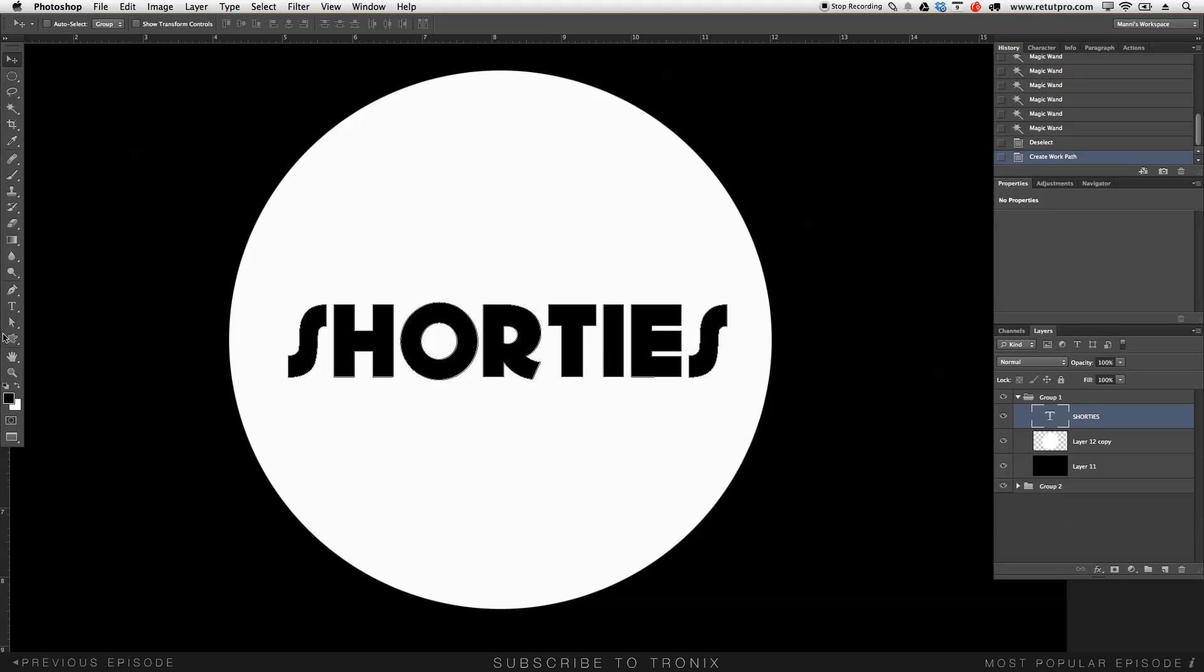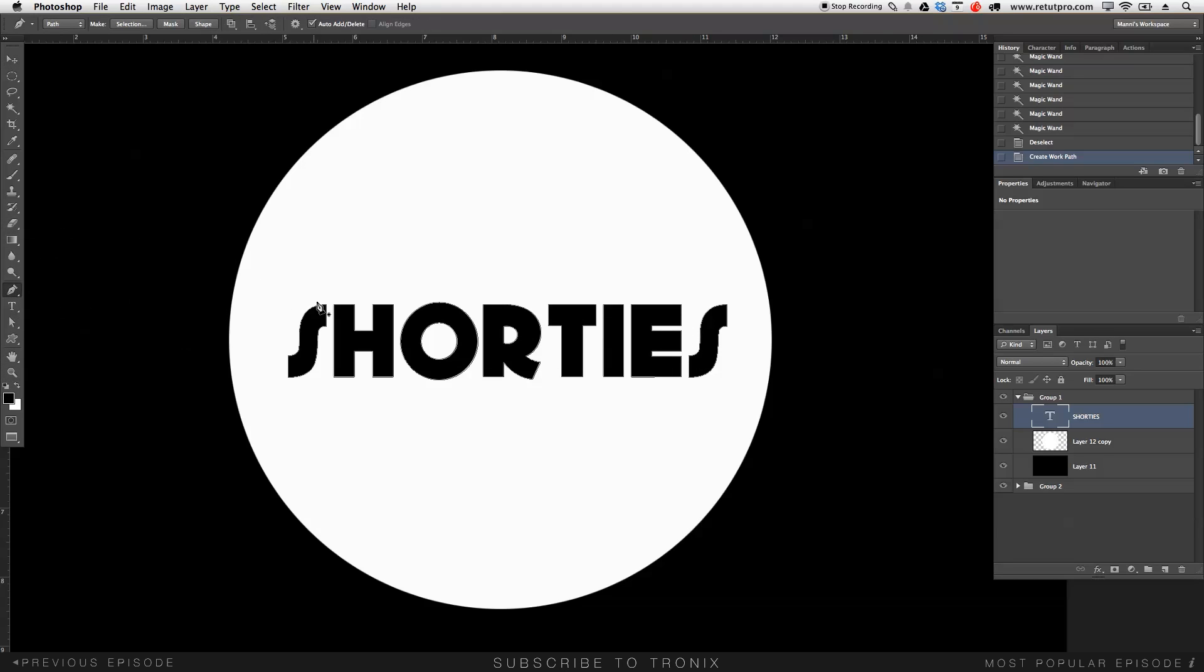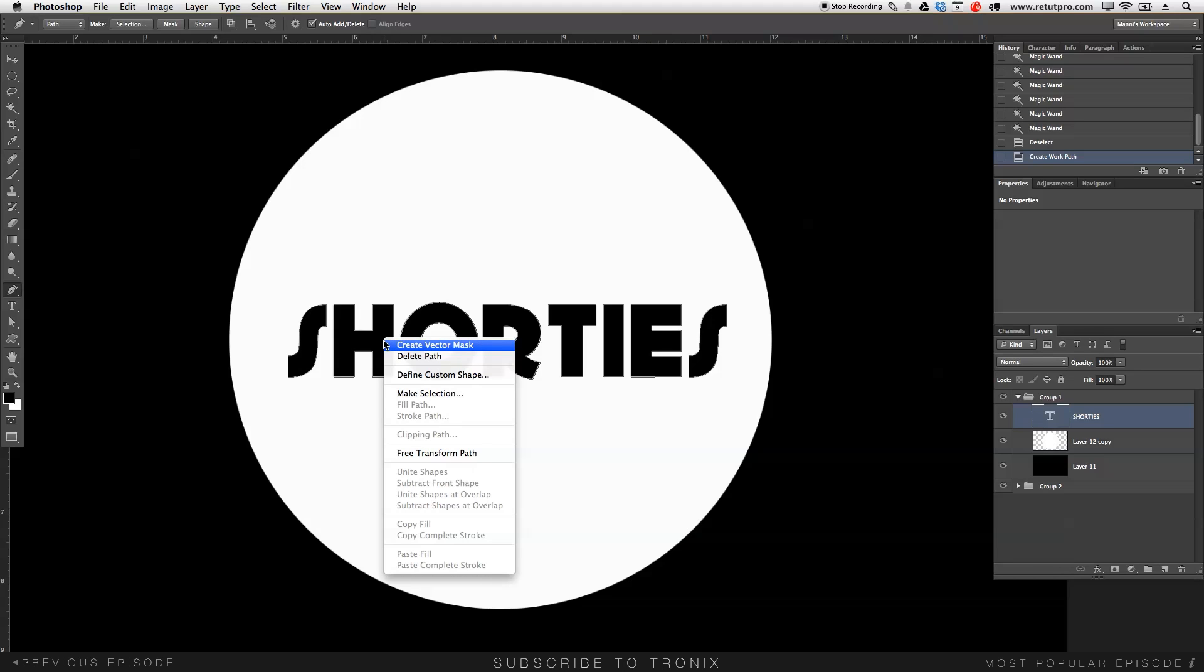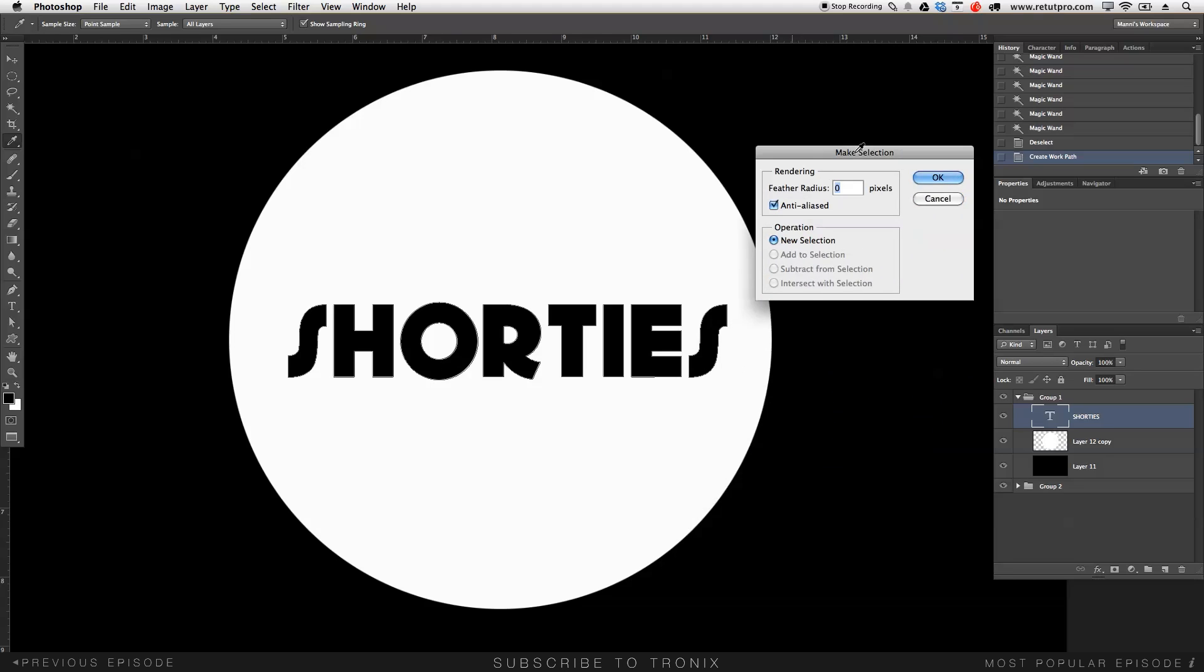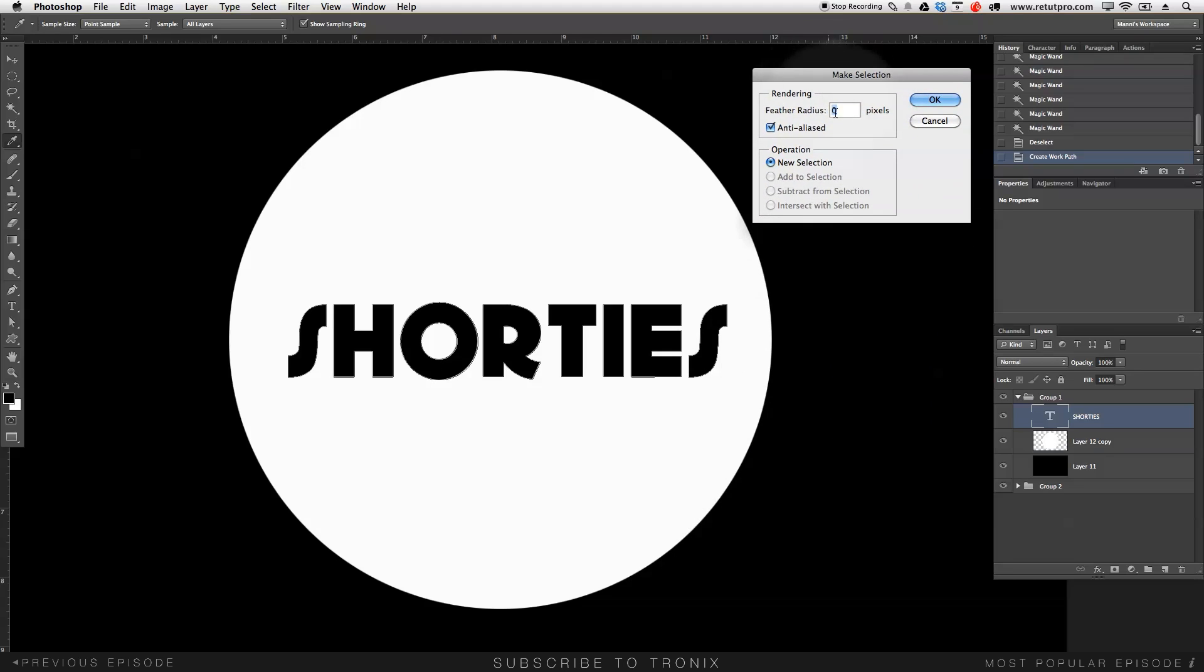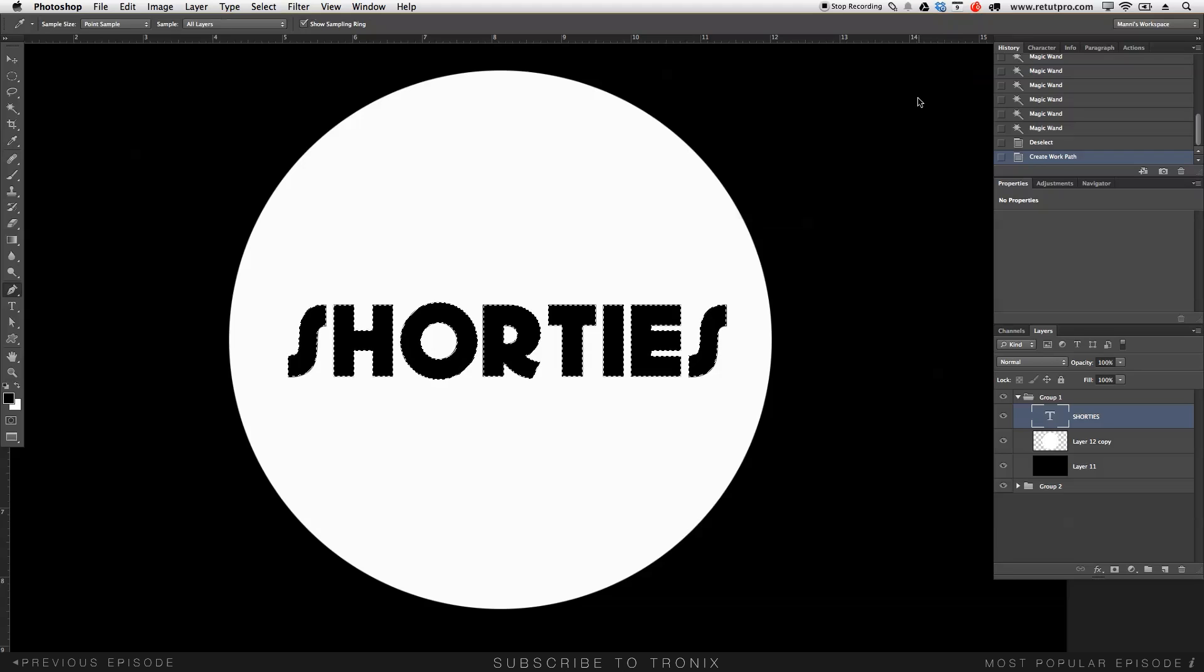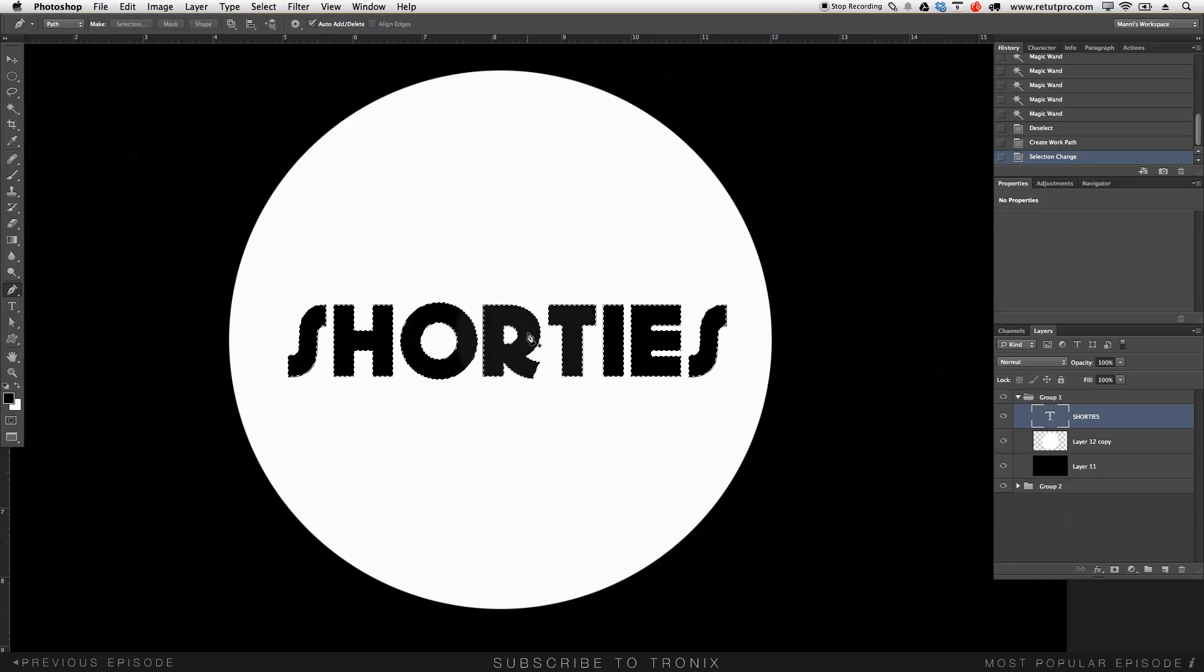Now head over to the pen tool. Literally go move over your text here. Hit right-click. And over here say make a selection. Another box will come up. It will say do you want to feather the edges? No. Keep it to zero. Hit OK. And again we've got a good selection around this.